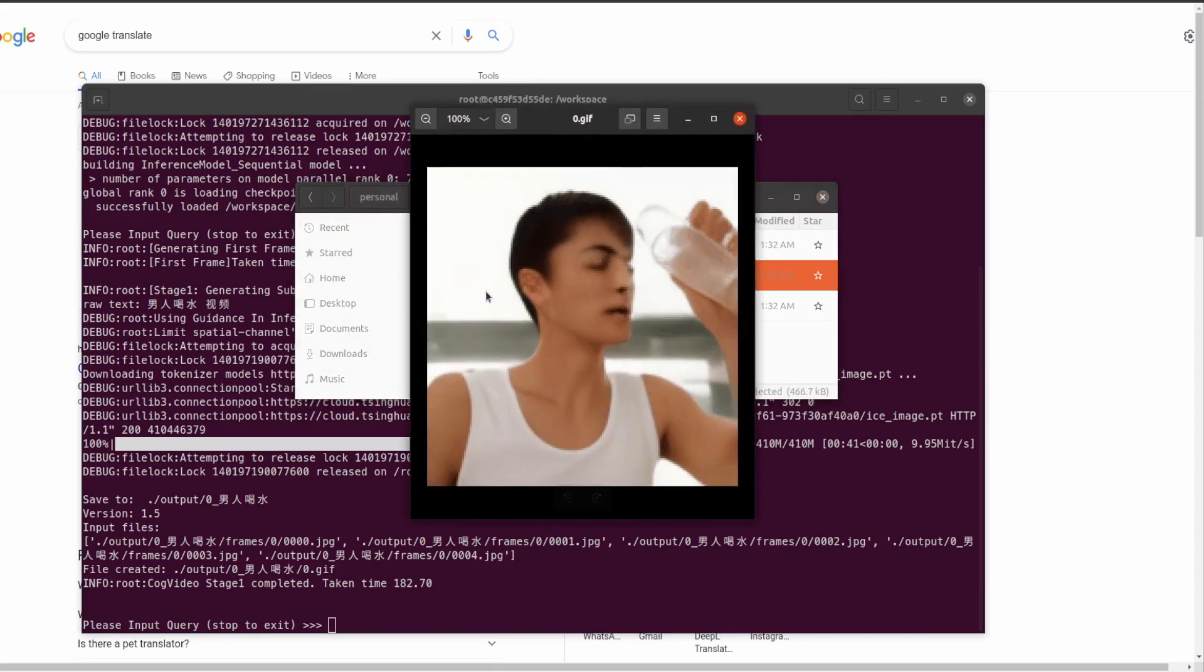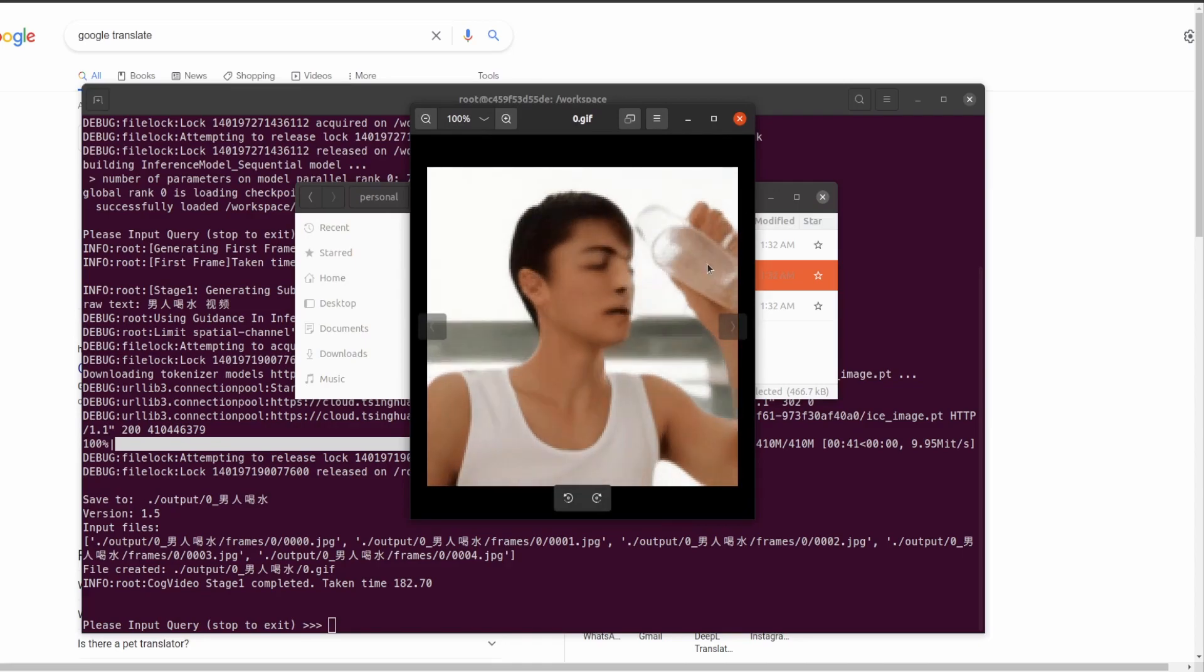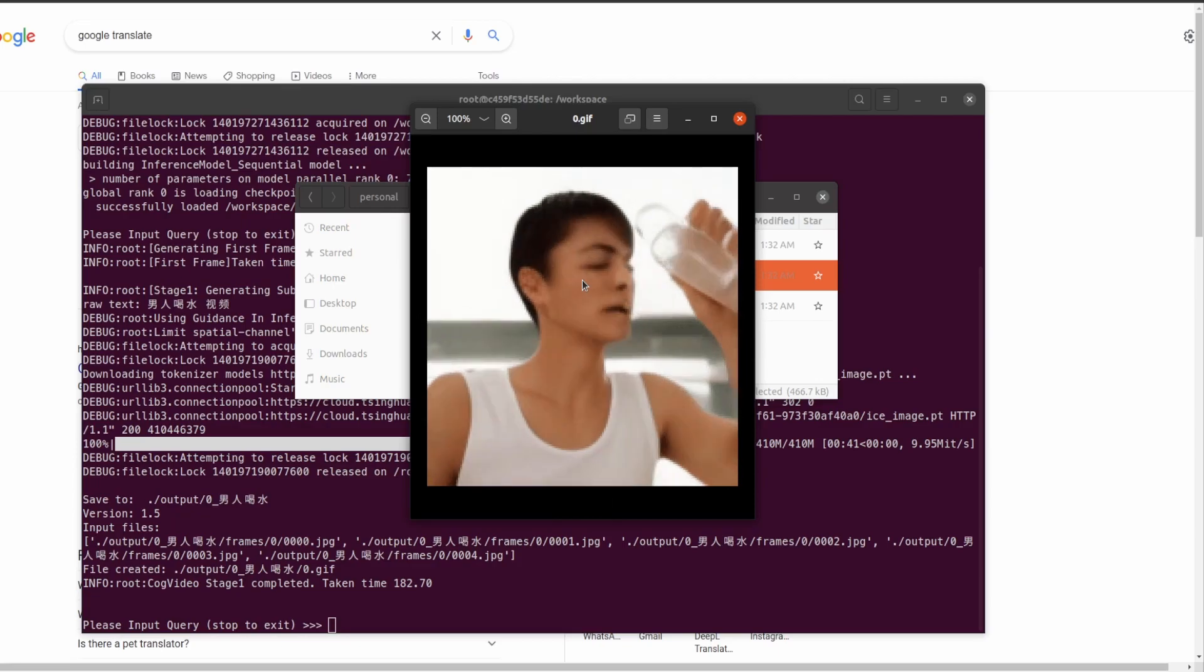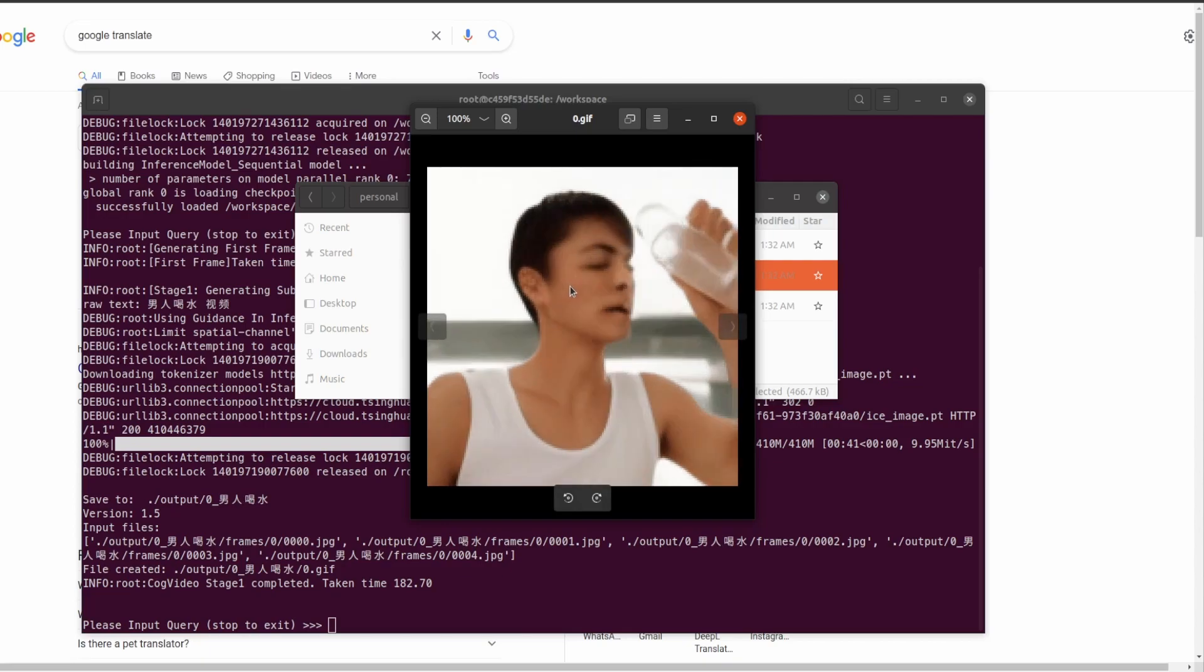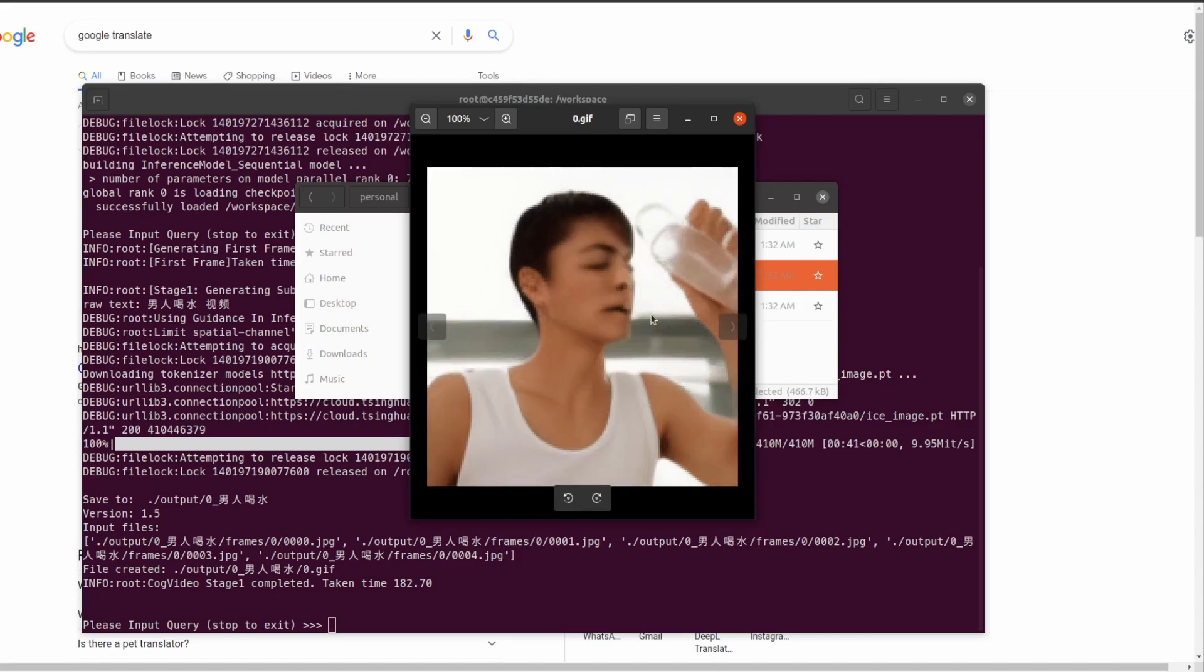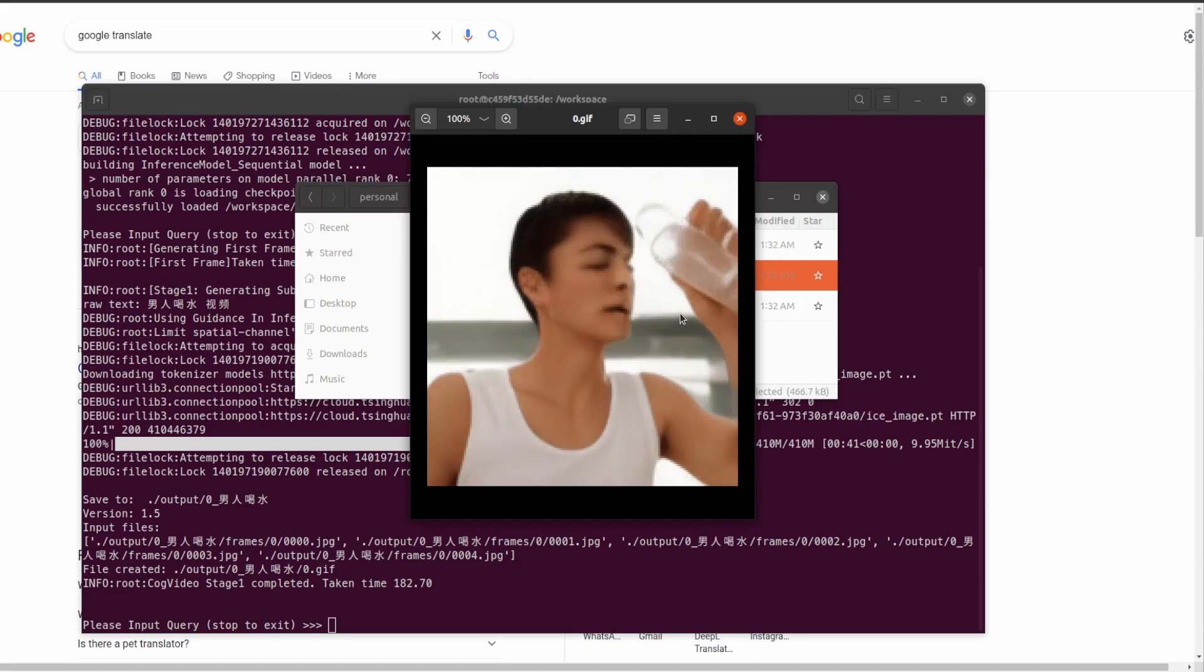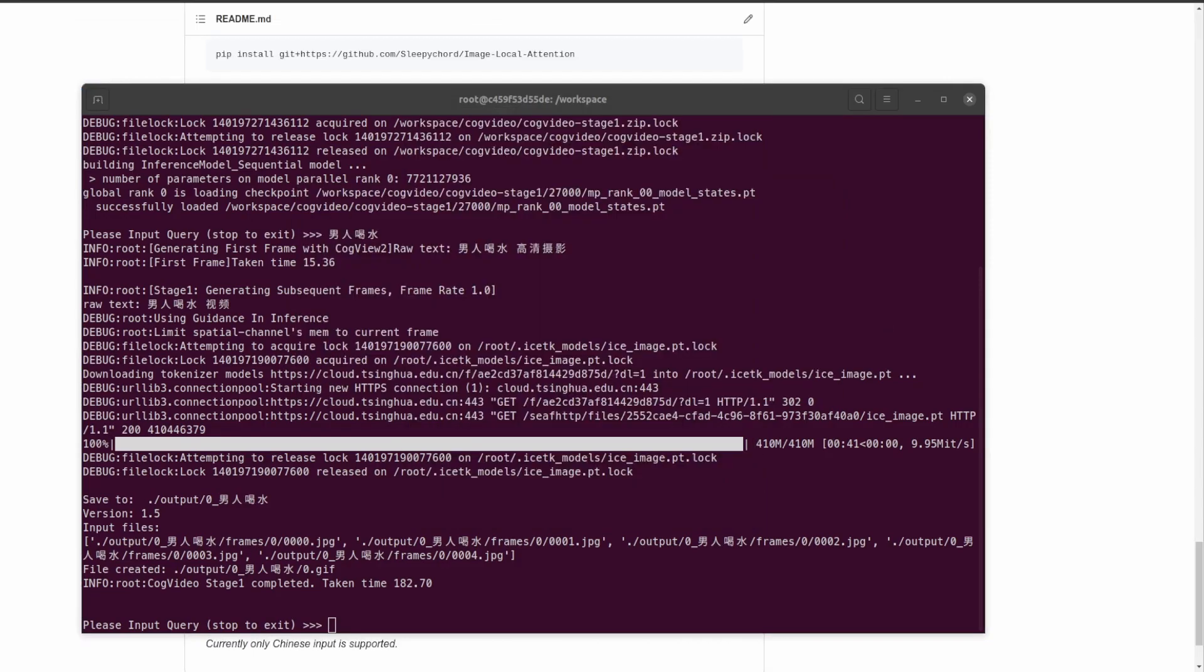We have the frames and then what's cooler is we have the generated gif. Let's see what it generated. Man drinking water: we see a man and a glass of water, and it's moving, it's a video. Obviously it's not as clear as some of the demos, but this is only stage one out of a two-stage process. You can run both stages if you have a better GPU, but with an RTX 3090 you can only run the first stage.